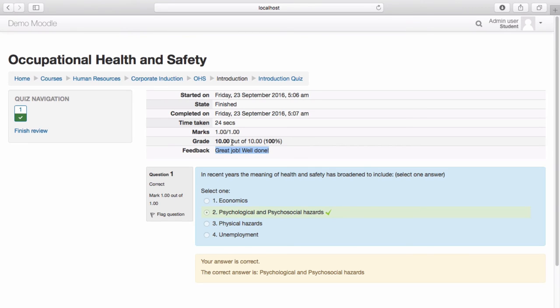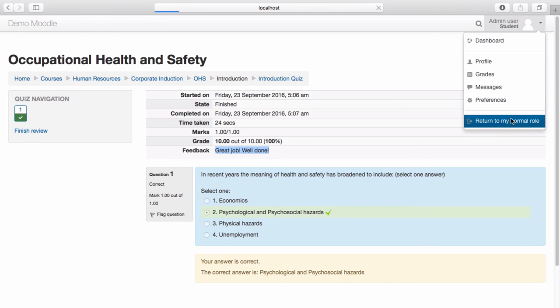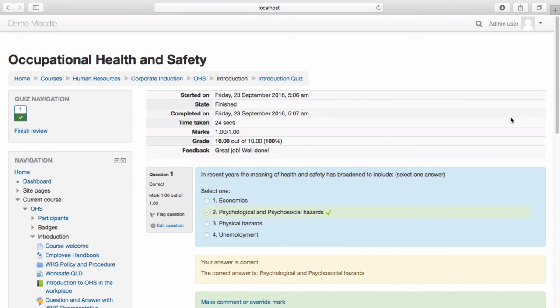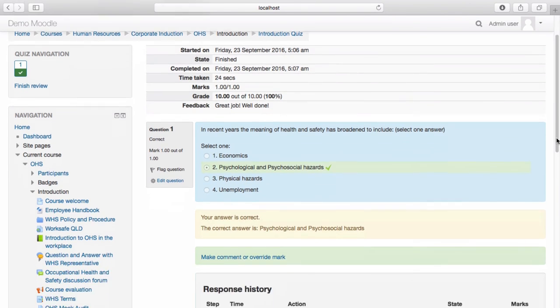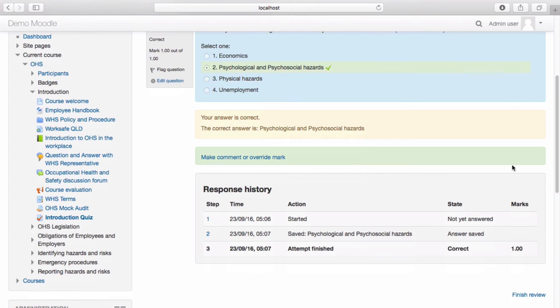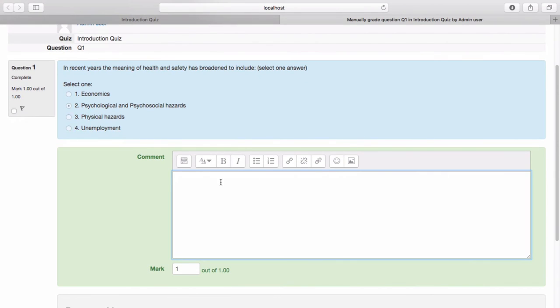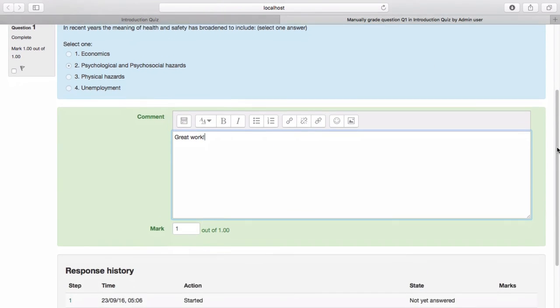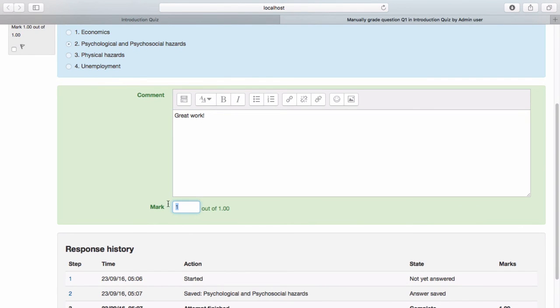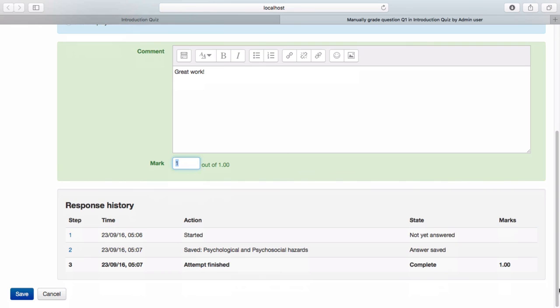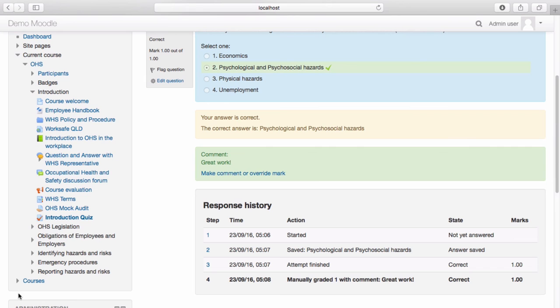Let's switch back to the trainer role. As the trainer, I have the option to make a comment or override the mark. To do so, select Make Comment or Override Mark. Enter your comment. If you wish to change the mark, you can do so here. Once you're happy with the changes you have made, select Save. All changes will be stored in the response history.